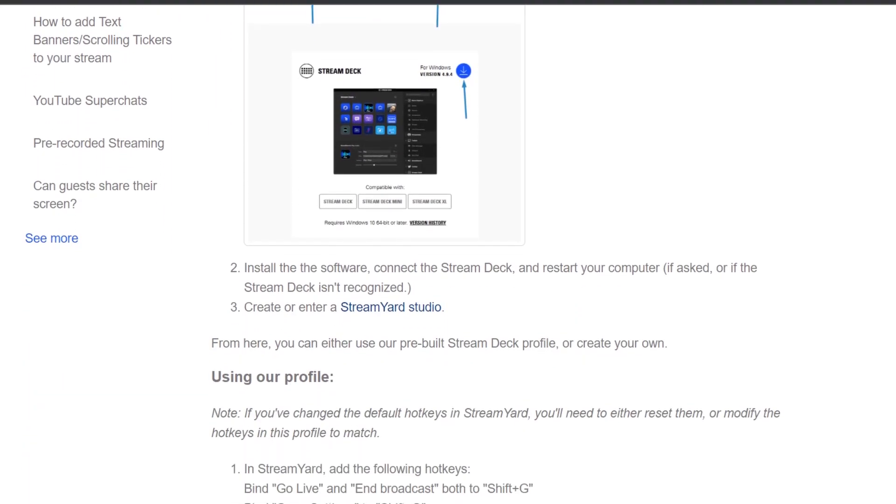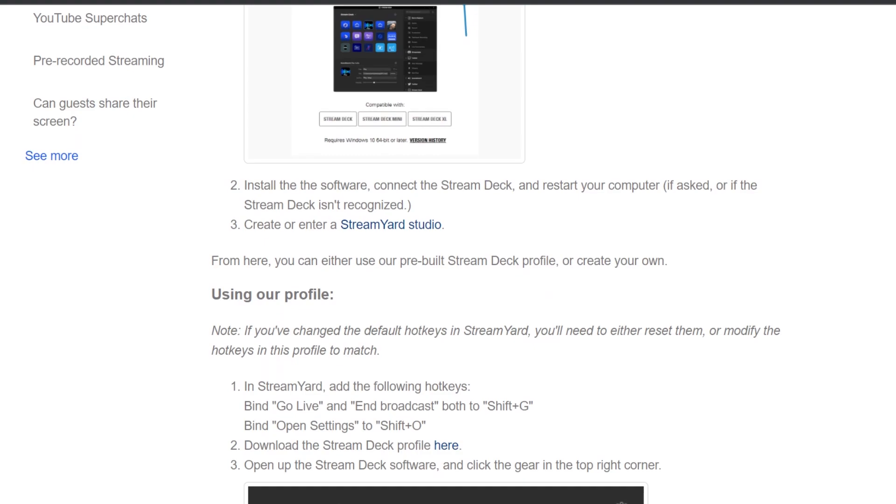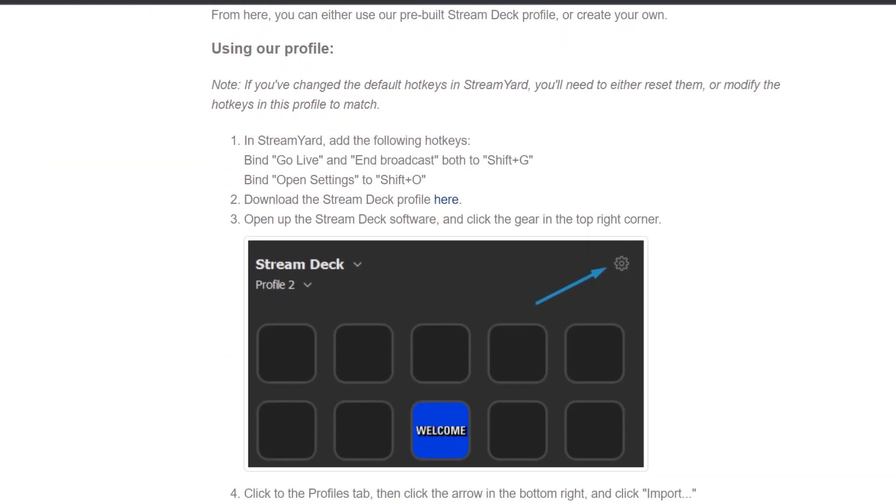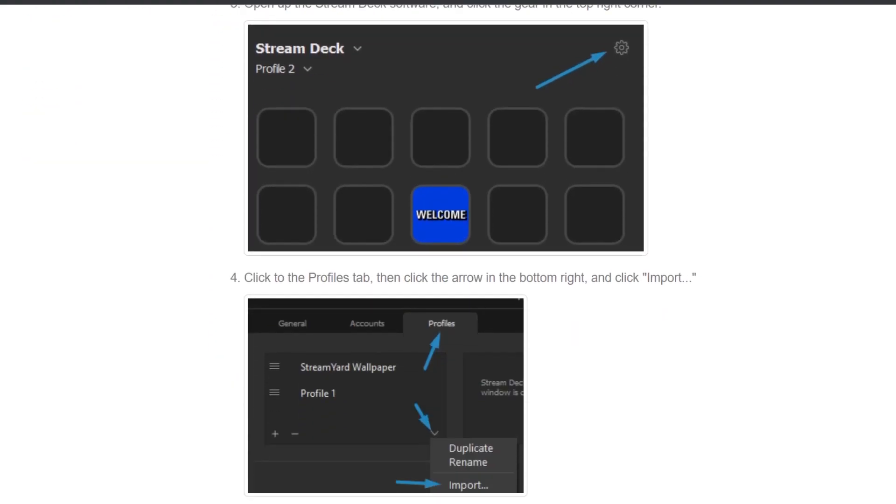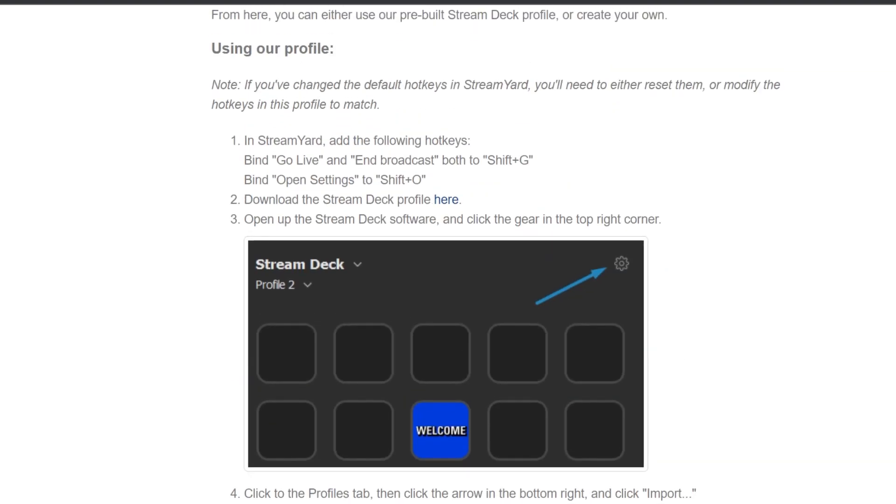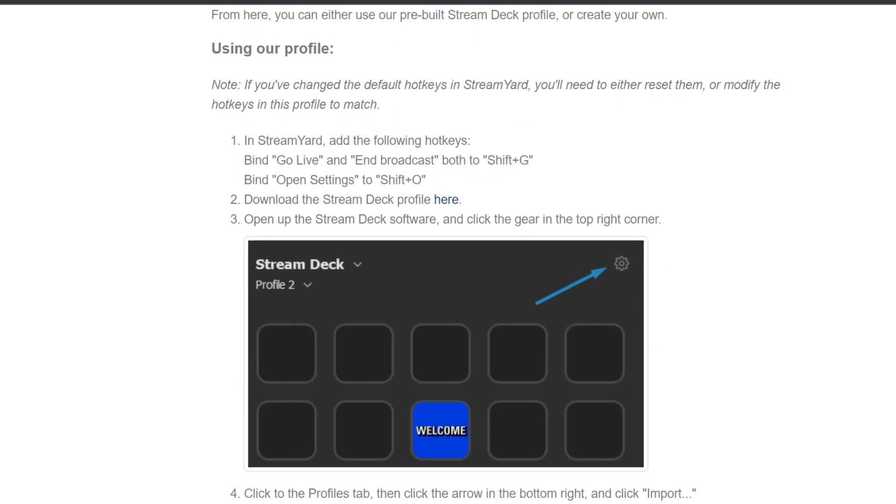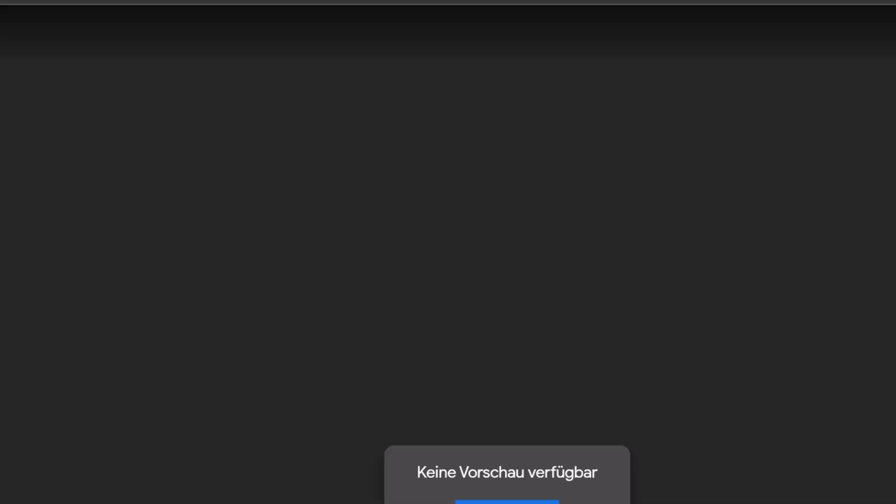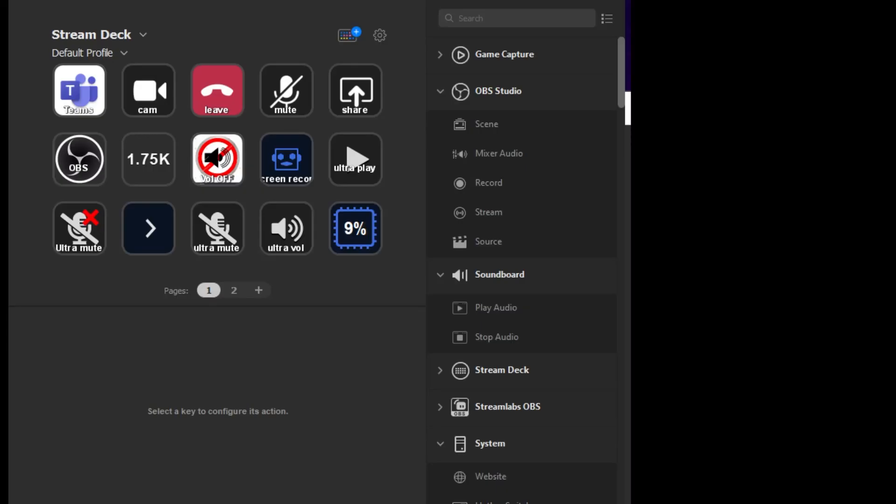The first important step you need to do on the website is to go to the download section. You need to download a Stream Deck profile here. That is the most important step. This will take you to a Google Drive site.